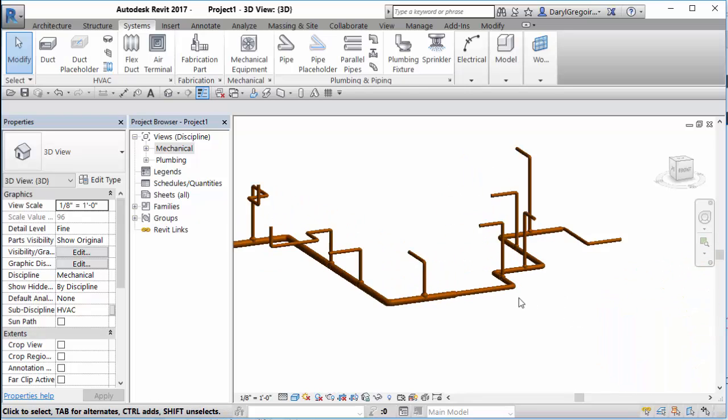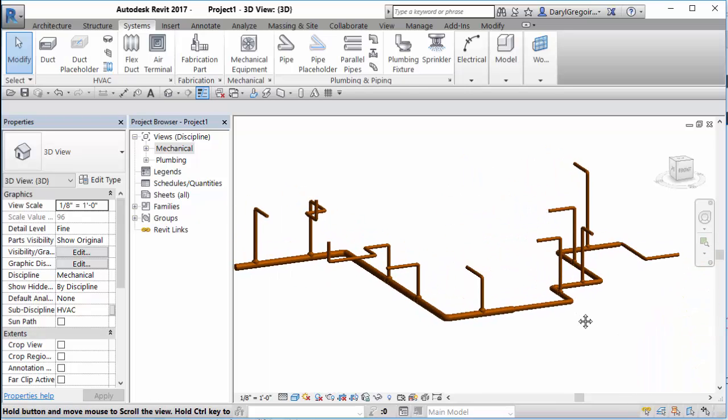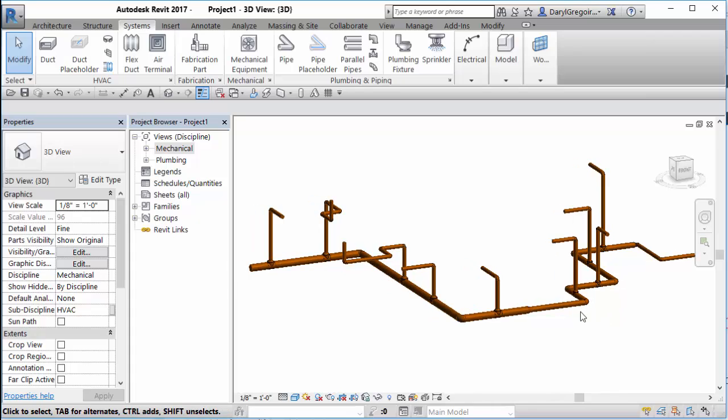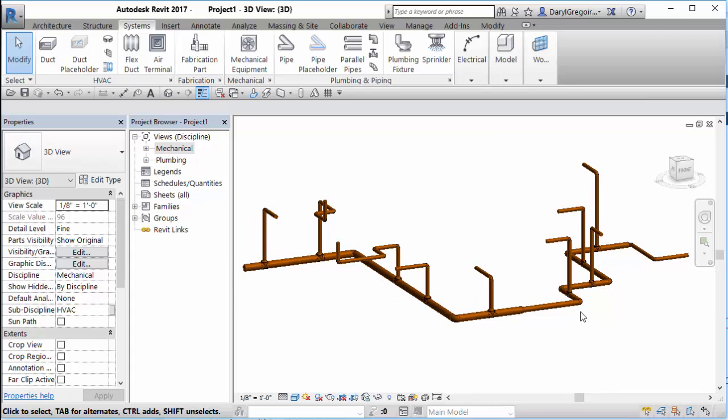A little bit of information from CAD Clips on Revit sloped piping.